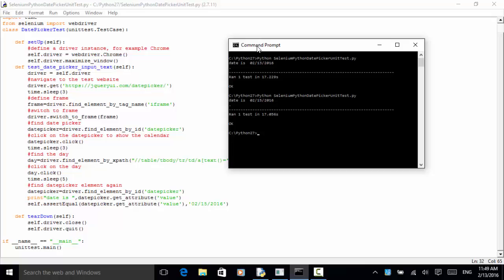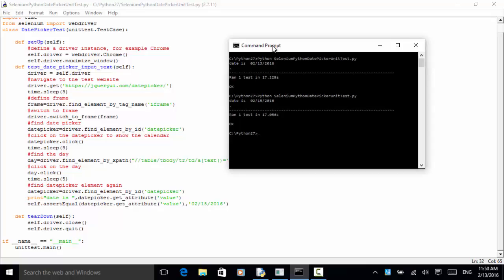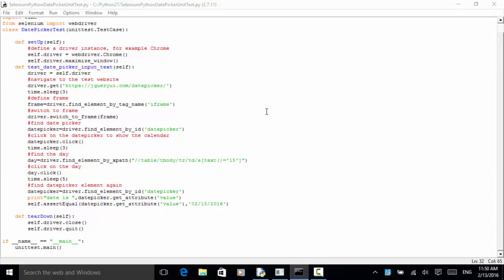This is how you can test a date picker in your test automation script. If you want to test any application that has a date picker, you can use this method to select a day from the date picker control. If you have any questions regarding this video tutorial, you can visit the instructional articles on seleniummaster.com, or send an email to services@seleniummaster.com. Thanks for watching.